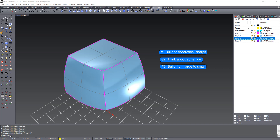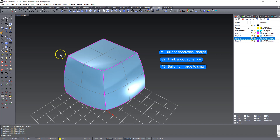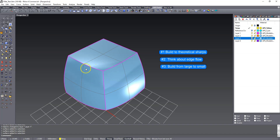Let's do some filleting in Rhino. I've got some surfaces that I just quickly created — it can be anything — but we're going to use this as an example to make some nice blends between these three edges here.